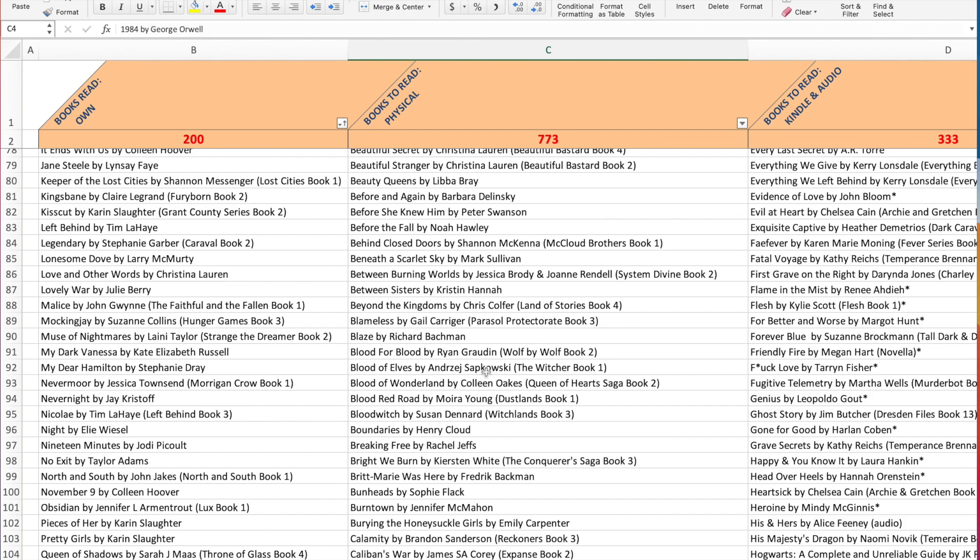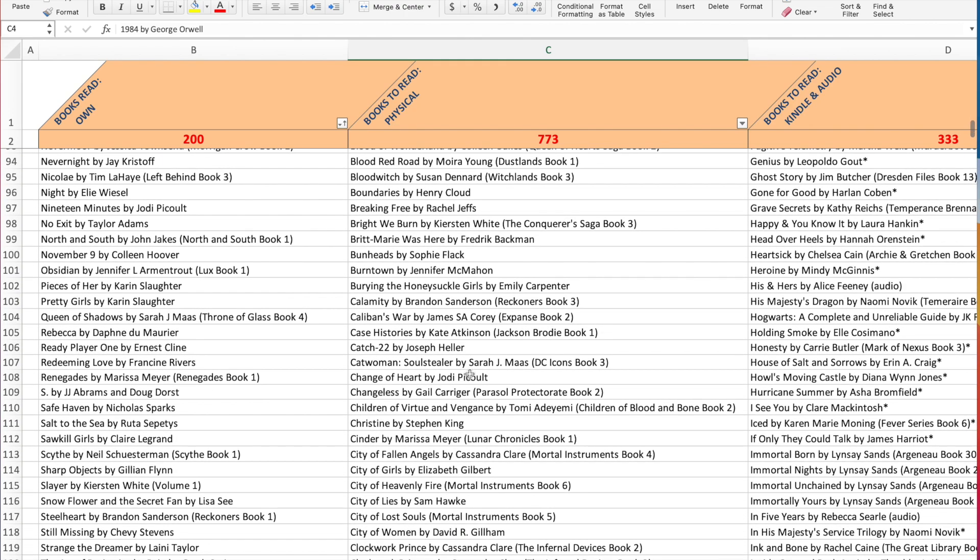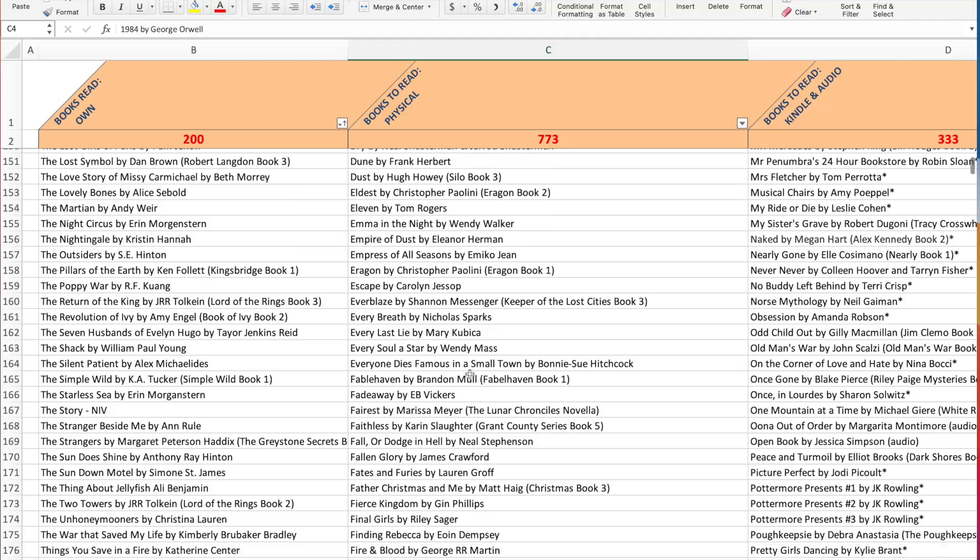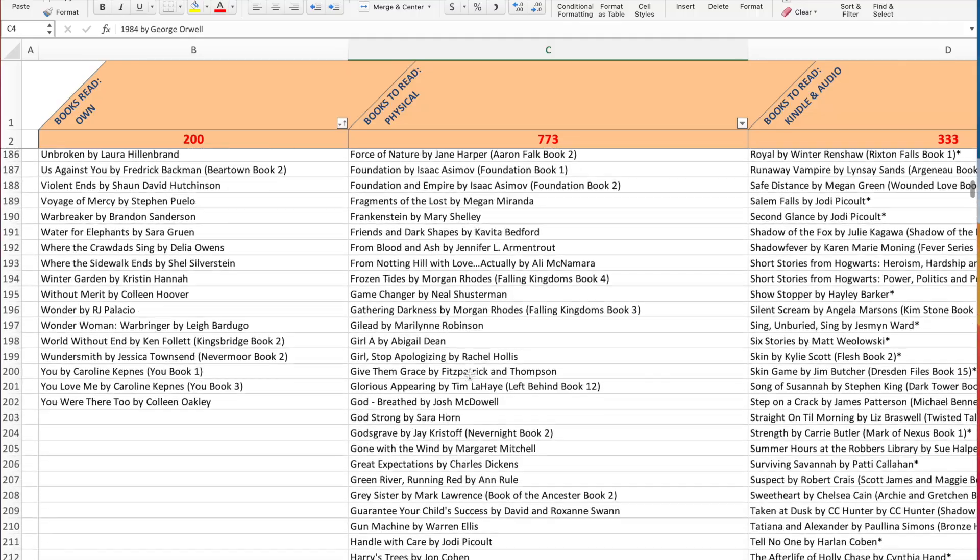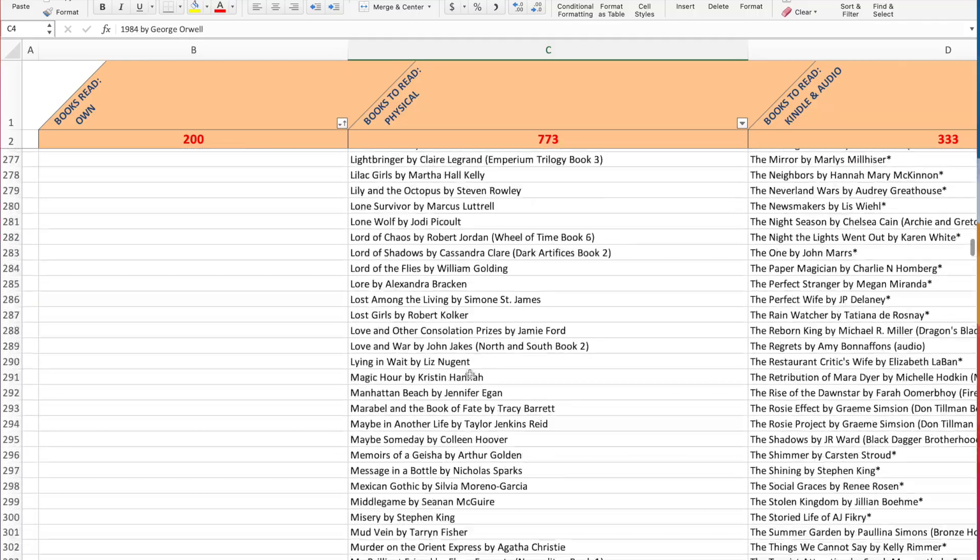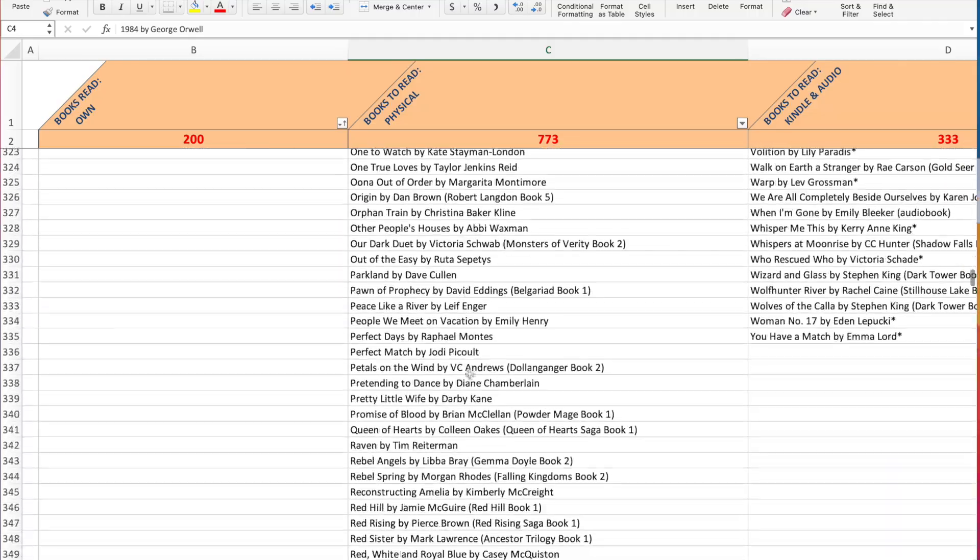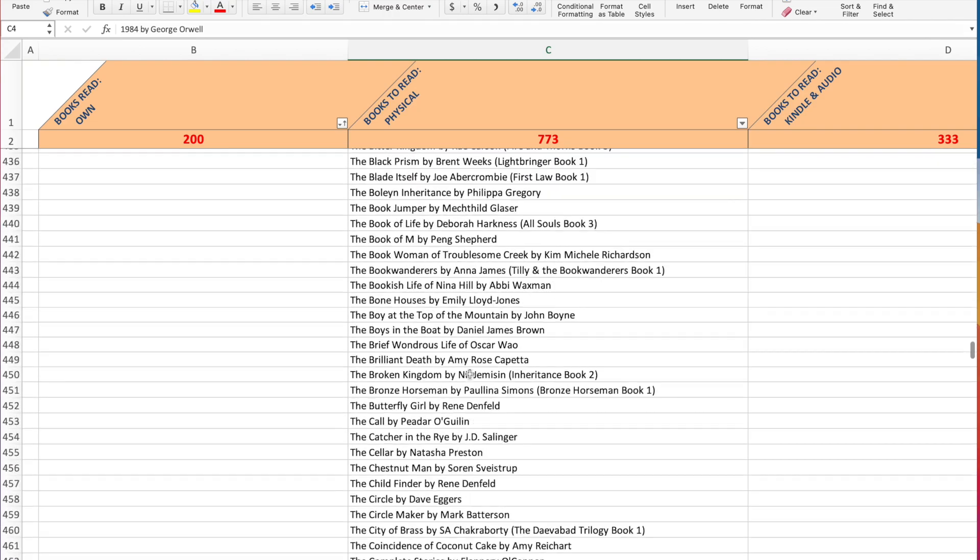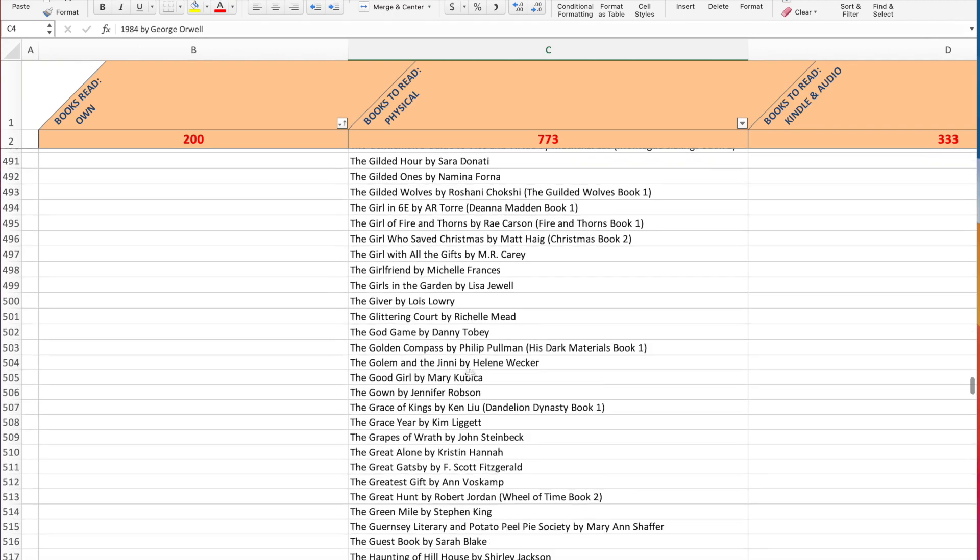And then same with my Kindle and audio. Whenever I read them, I will just take them out. And it's nice to have, as you can see, obviously, my physical books just keep going and going and going.